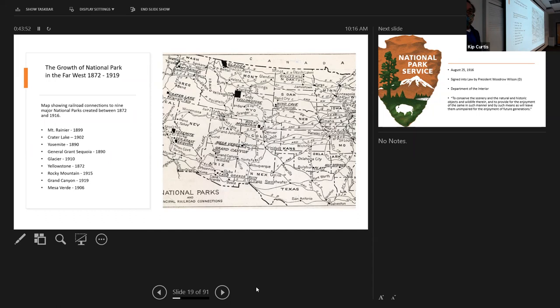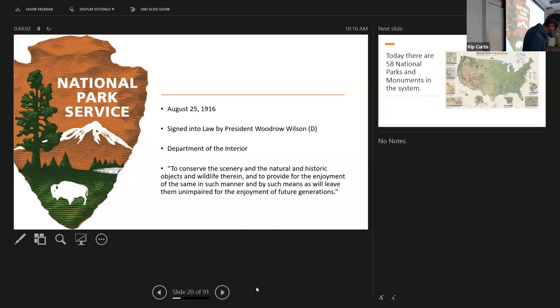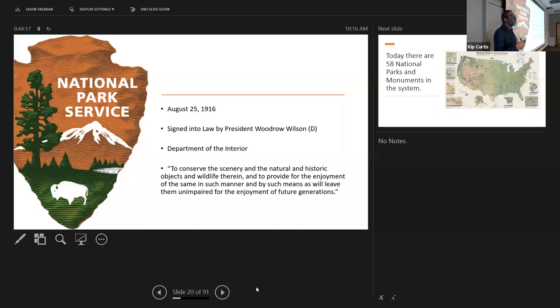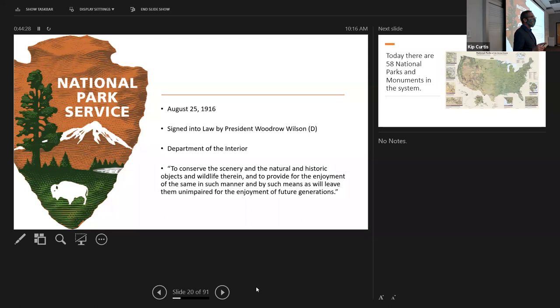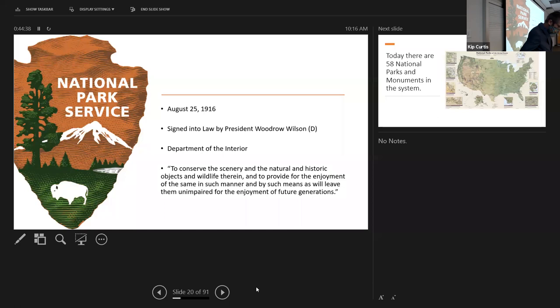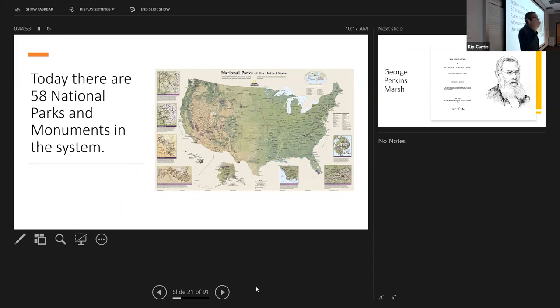Until 1916, all these parks were managed by the army, which proved a thorny challenge. In 1916, Congress wrote and Woodrow Wilson signed the National Park Service Act, creating a new federal agency within the Department of the Interior with the goal of managing these large landscapes 'unimpaired for future enjoyment' — meaning untouched and undeveloped. This was the first idea of not developing land at all; these lands would not be used for any commercial purpose.